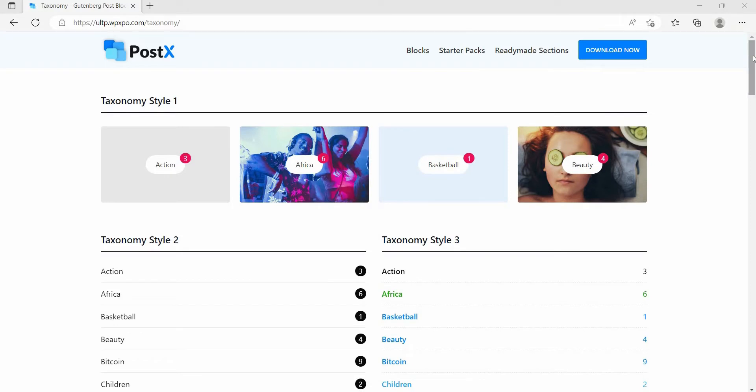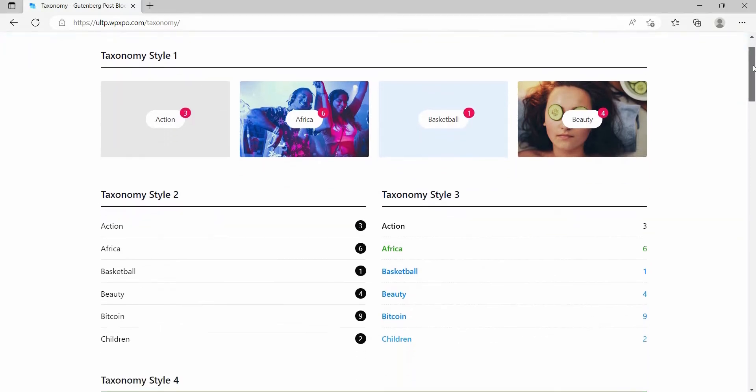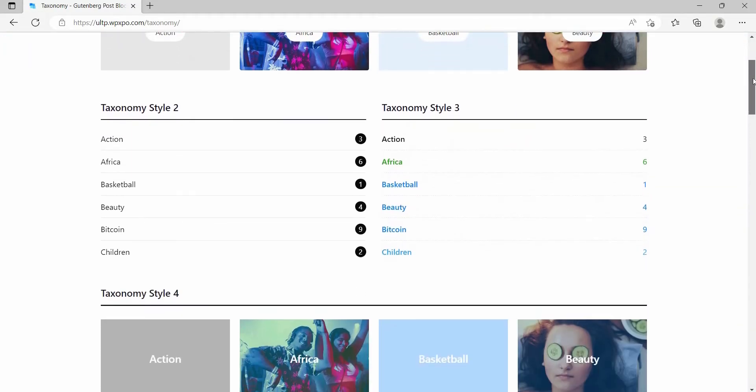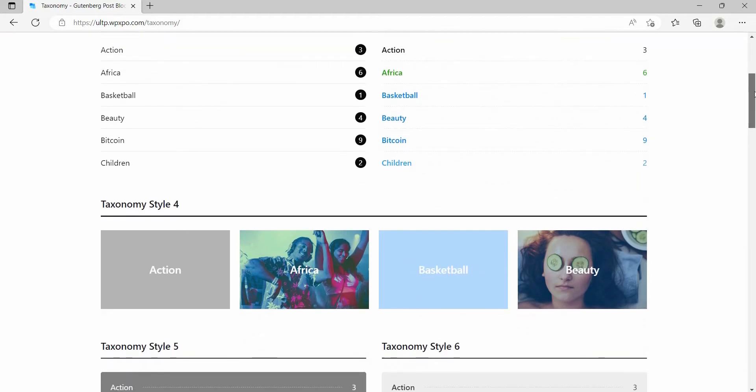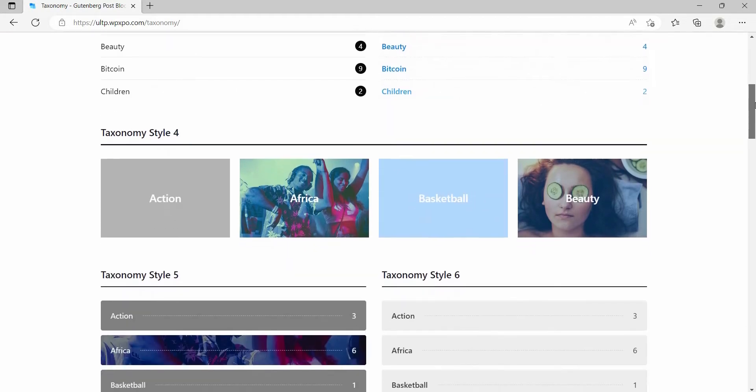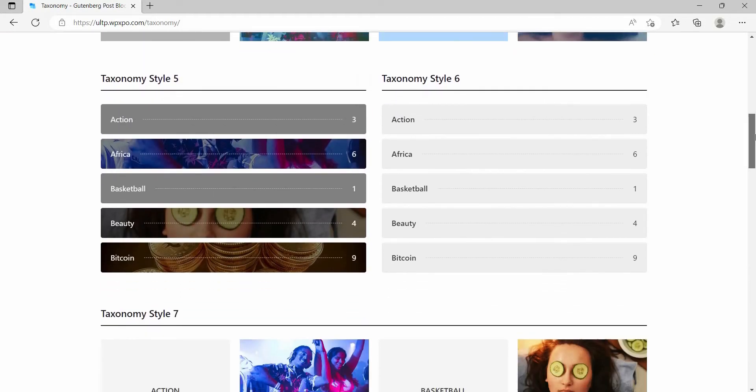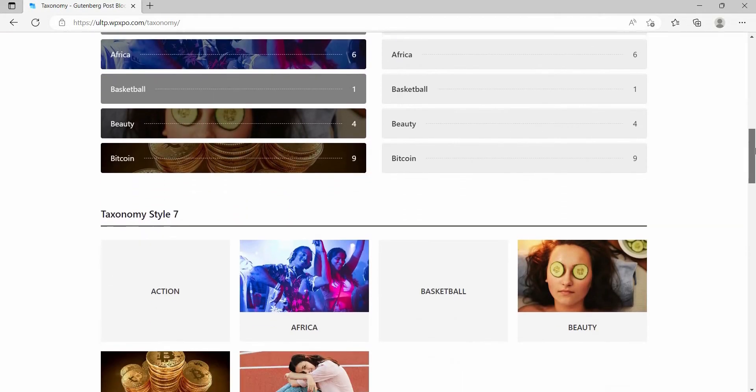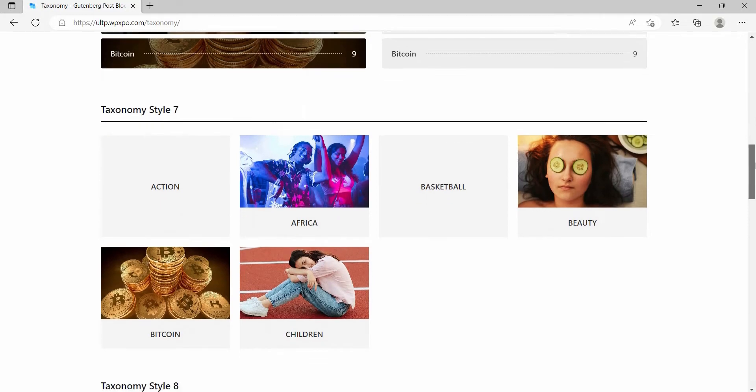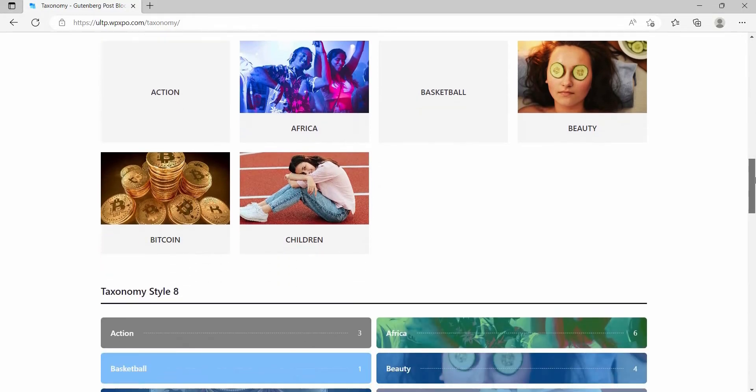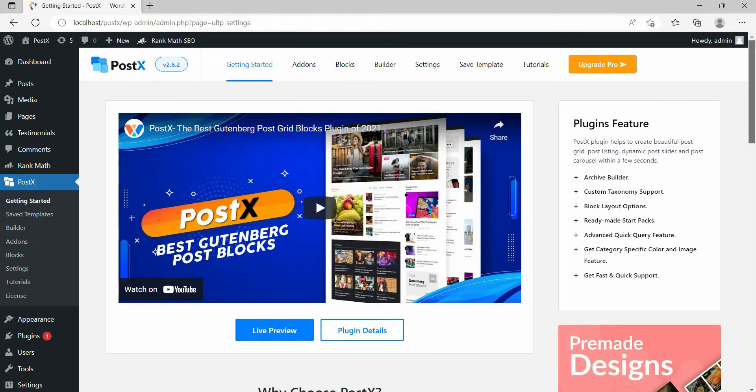Hi there, it's Amit from WP Expo back again with another video. In this video, I'm going to show how we can display categories on the WordPress sidebar with category-specific images and colors using the PostEx plugin.